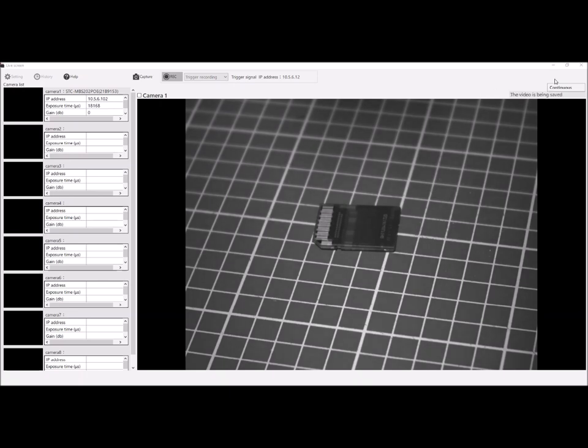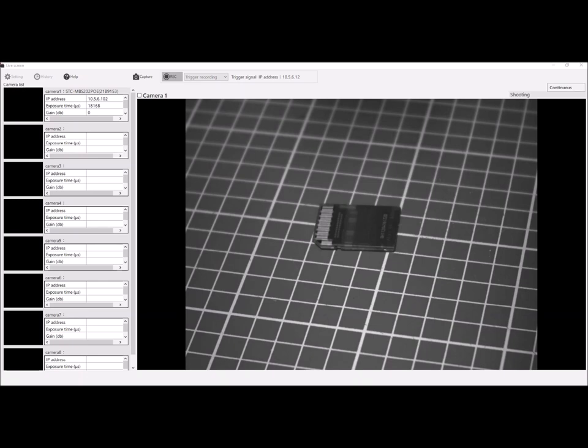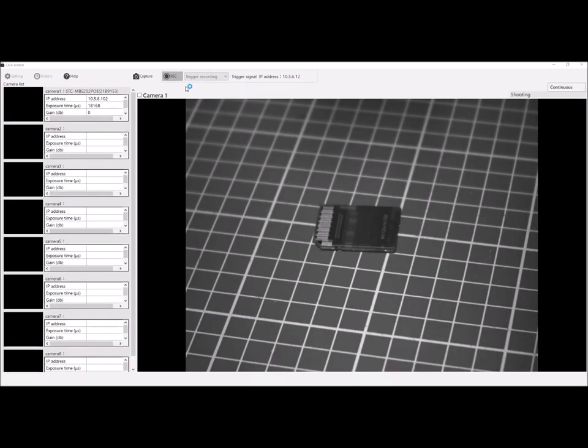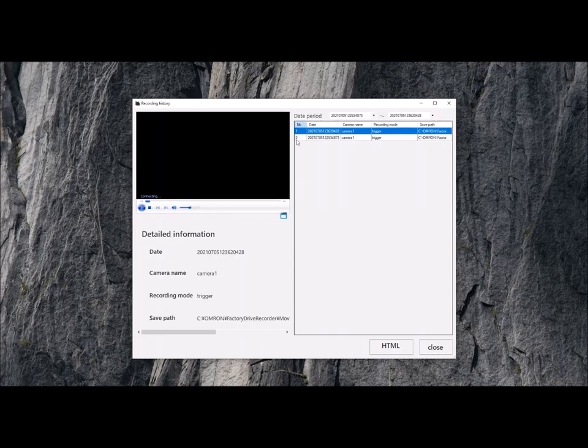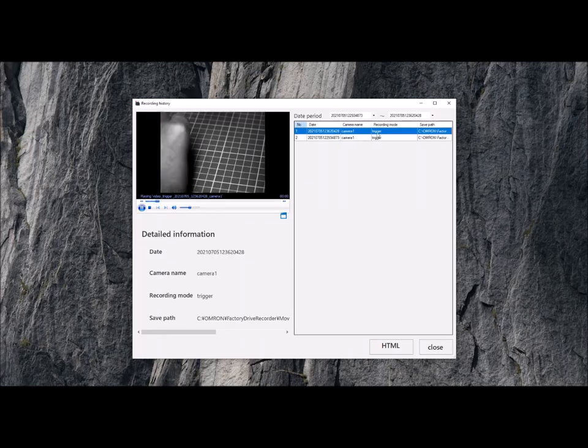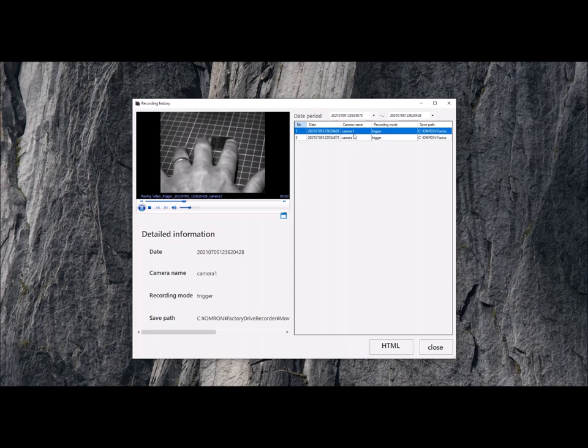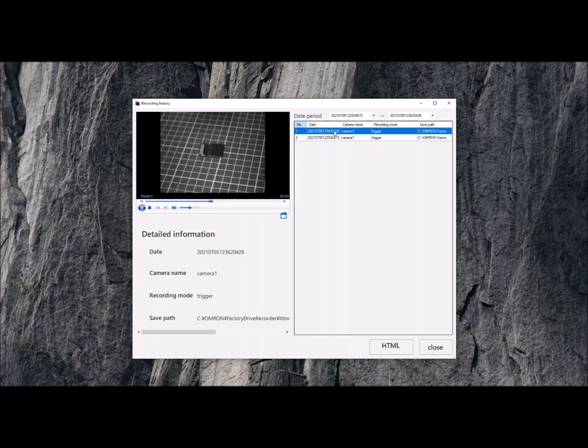When it receives the trigger, you see the status has changed here, and now it's basically triggered the system to make the video that we need to see. If we now stop the recording and take a look at the history, you can see here it's displaying all the files that it's recorded within the system.